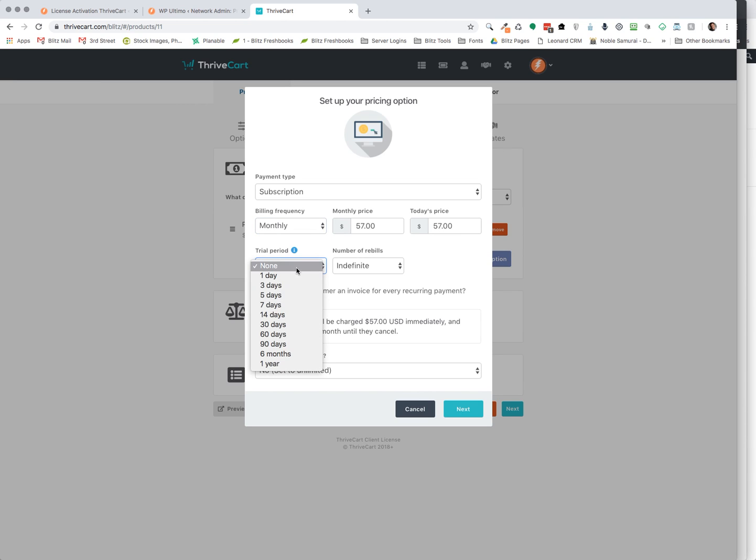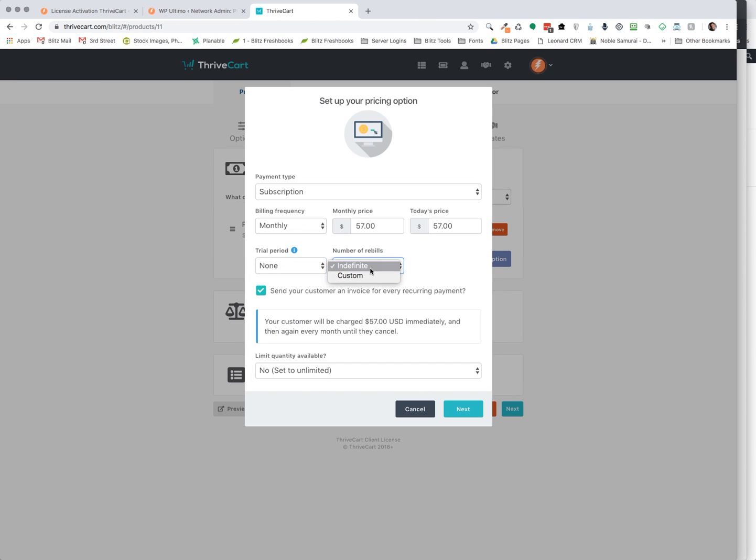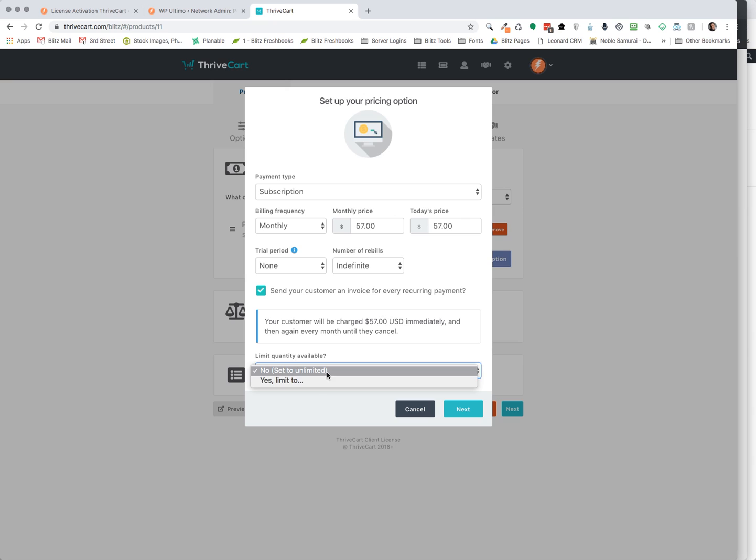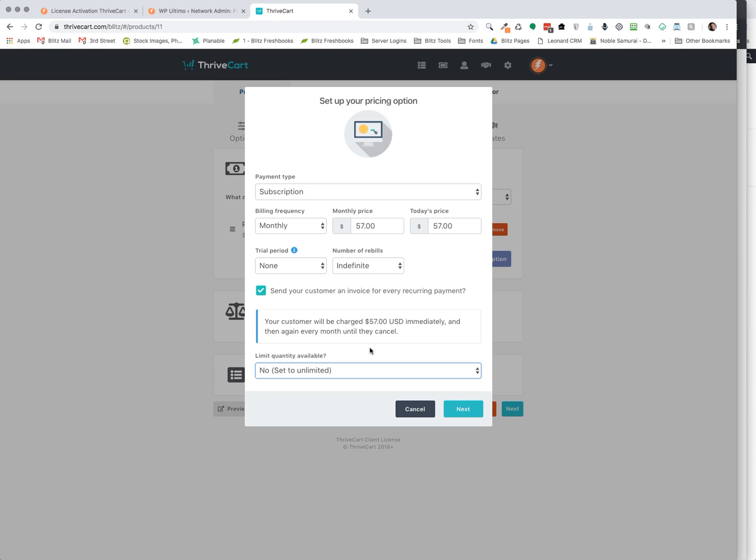And how long are you going to be re-billing this? And so we're going to say indefinite, and that is, of course, until they cancel. And then lastly, are you going to send your customer an invoice for every recurring payment? I prefer to do so. And then that's it, limit the quantity available. You can limit how many they can purchase. I don't like to set a limit.